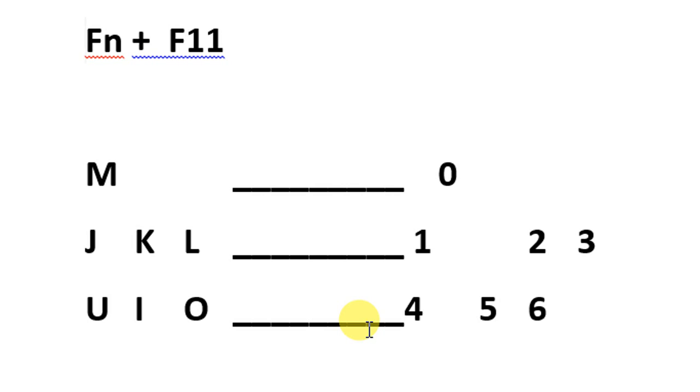So this is how you will be able to type the division symbol on your keyboard. If this video helps you in any way, please subscribe to my channel and hit the like button. Thanks for watching, thanks for your time, goodbye.